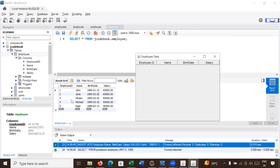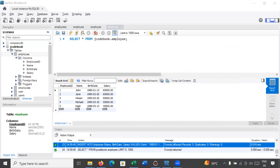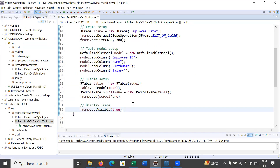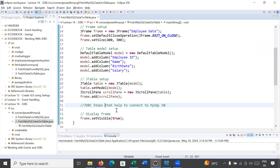Now let us learn how to connect this JTable with the MySQL database to fetch the data. Let us move back to Eclipse and write the code. To connect your Java program with MySQL database, you will use JDBC — Java Database Connectivity — which helps to connect to a MySQL database. We will now write the JDBC steps.